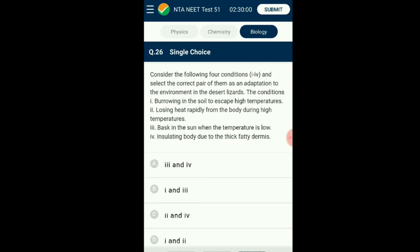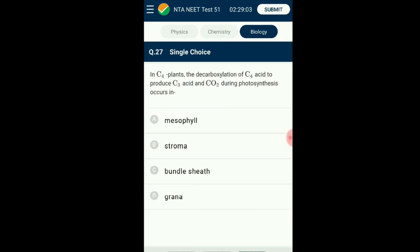Question number twenty-six: Consider the following four conditions and select the correct pair as an adaptation to the environment in desert lizards. Desert lizards lack the physiological ability to cope with high temperatures, so they manage by showing behavioral activities: burrowing in the soil when temperature is high and basking in the sun when temperature is low. The answer is option B: the first and third statements alone are correct about adaptation to the environment in desert lizards.